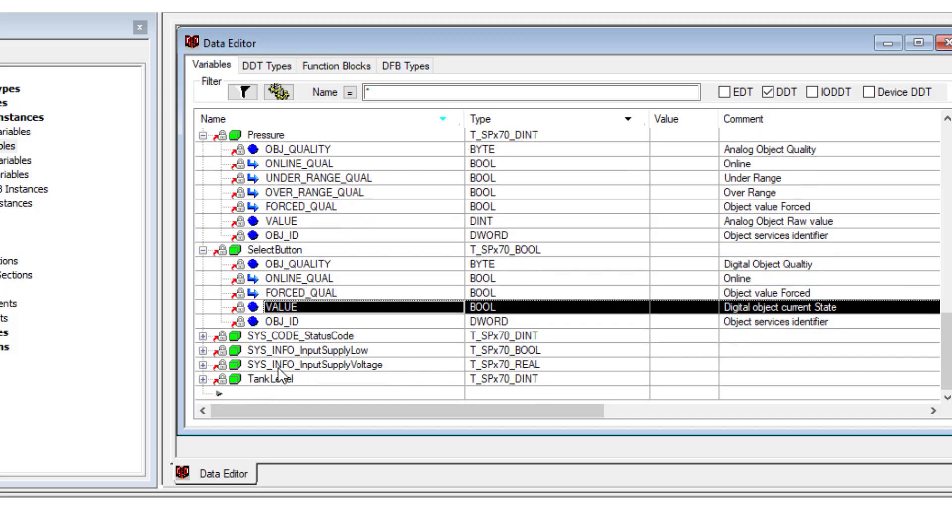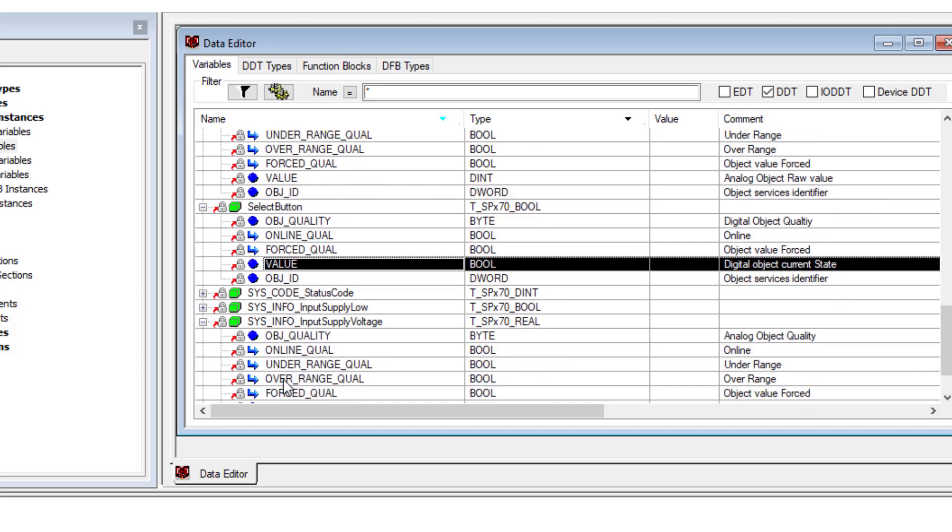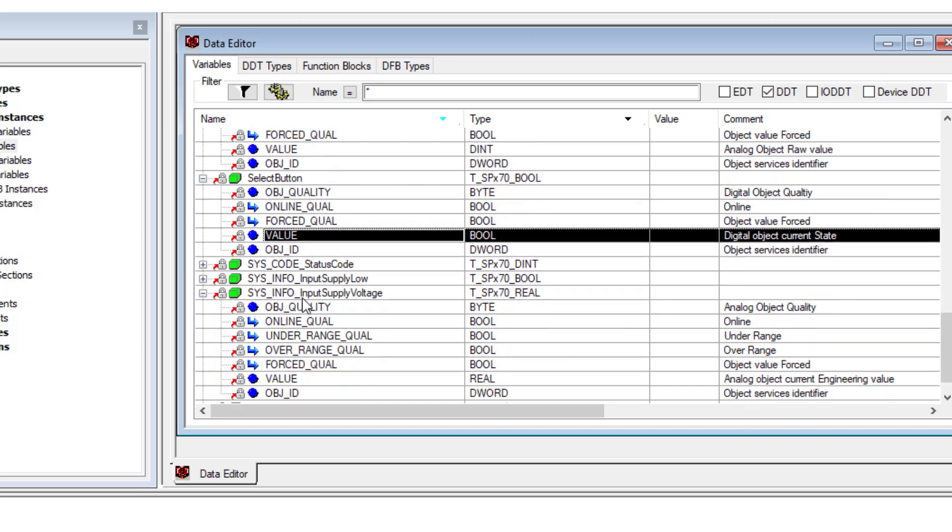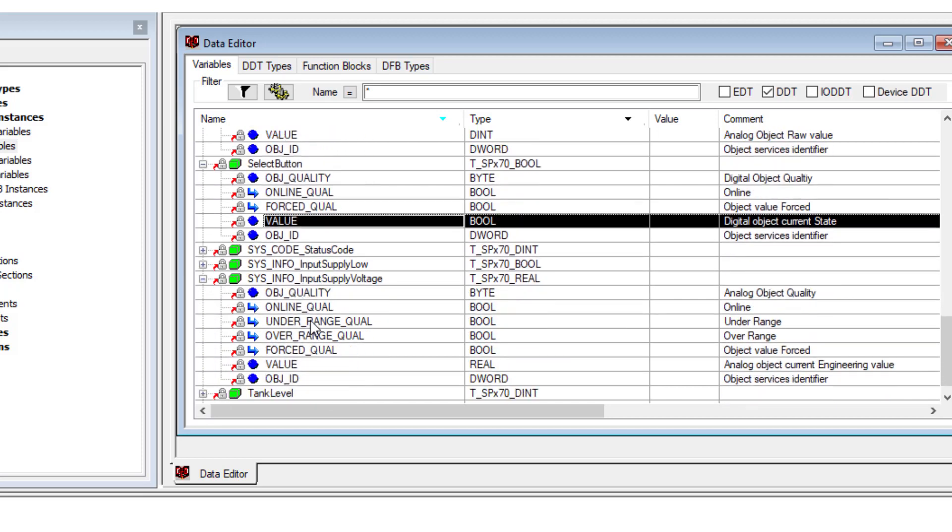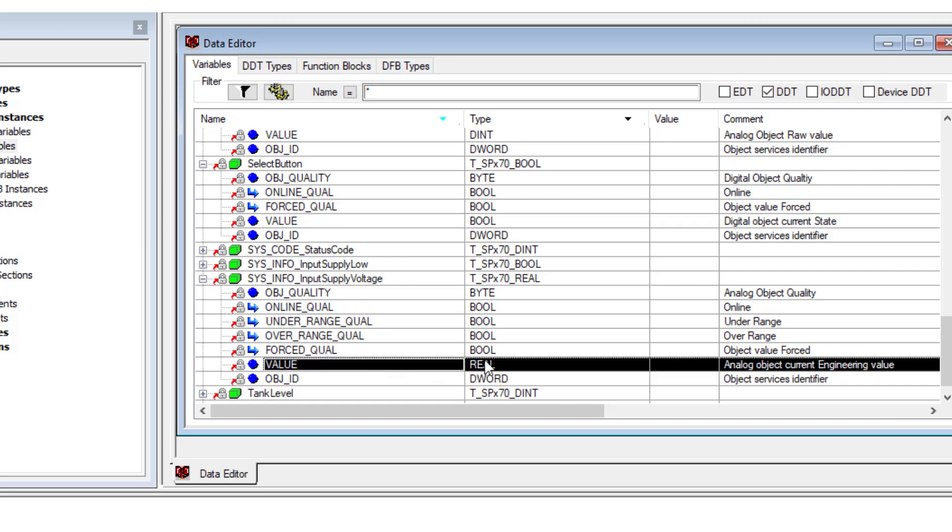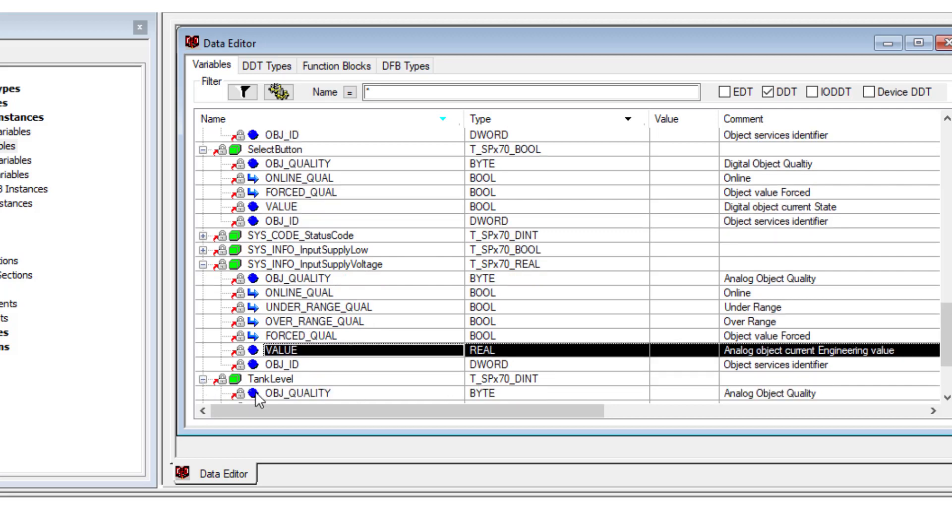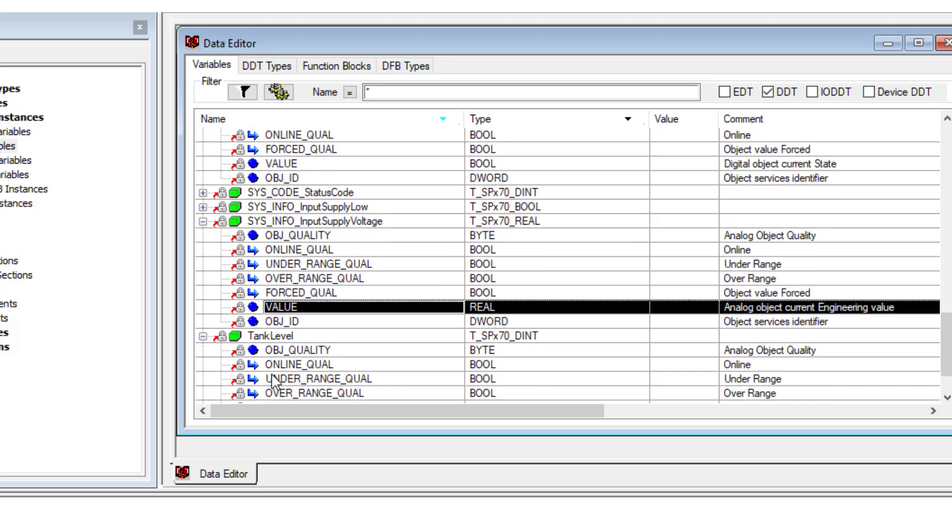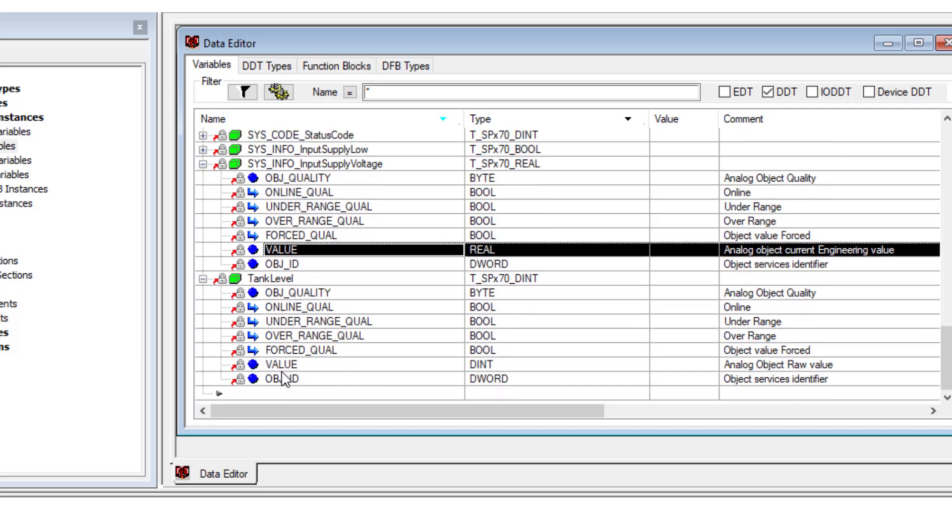Here's one for real. This is the input supply voltage. It looks just like the integer where we have the under and over range quality, but the value is presented as a real value. With tank level...